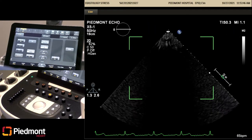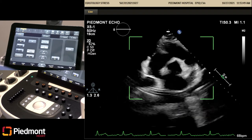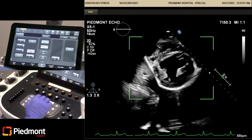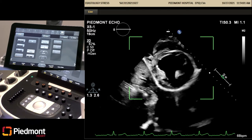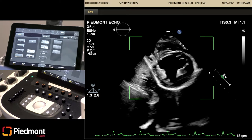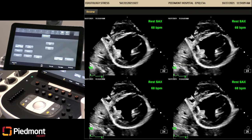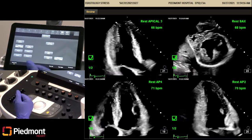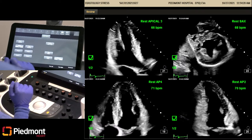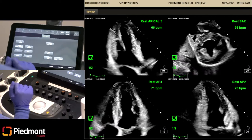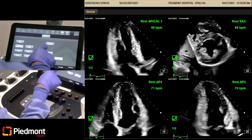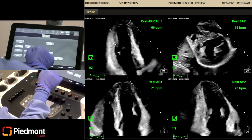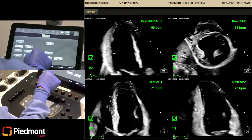Next is short axis. Again, you want to make sure you're still in the region of interest — your box is in the region of interest. We're going to acquire and just pick one. So at this point you have all four: your resting apical three, short axis, four, and two. On the screen it's asking: do you want to edit this stage or accept the stage? If you're happy with everything you can accept it or edit. We're going to accept at this point.